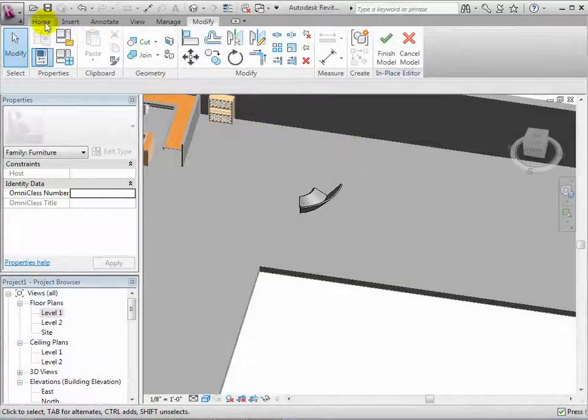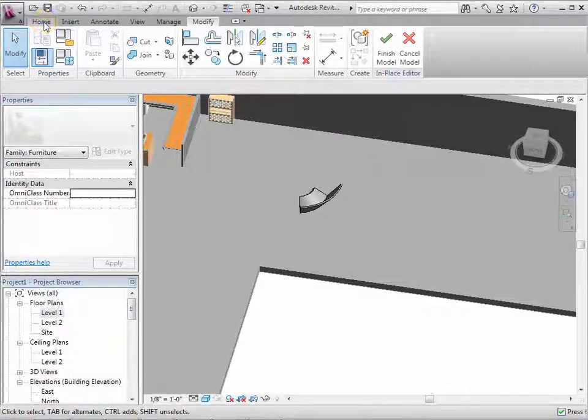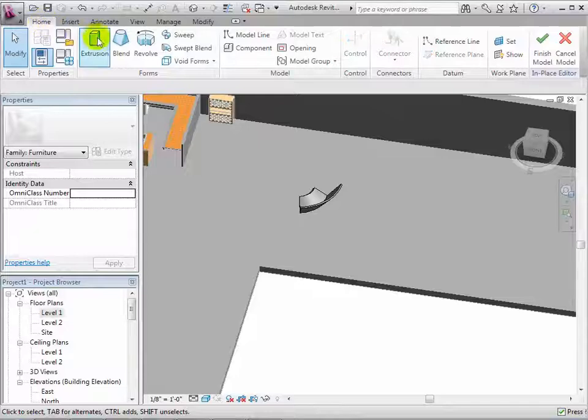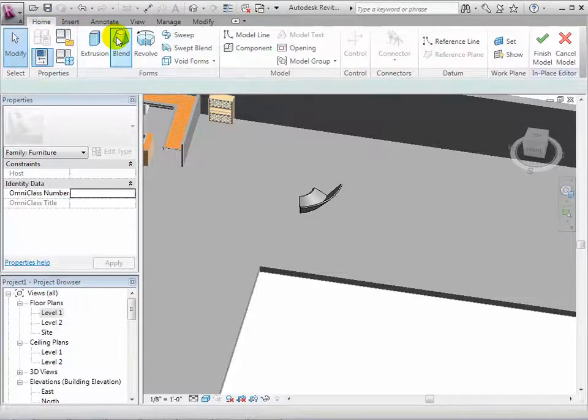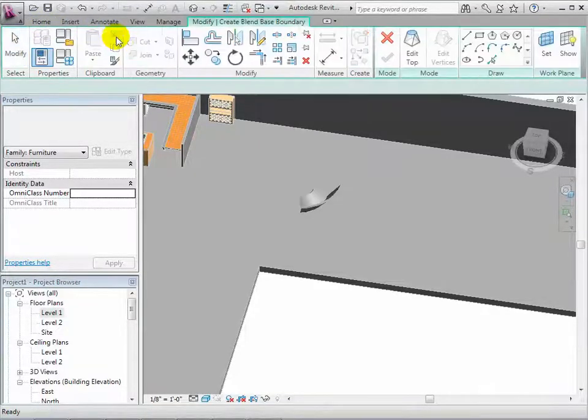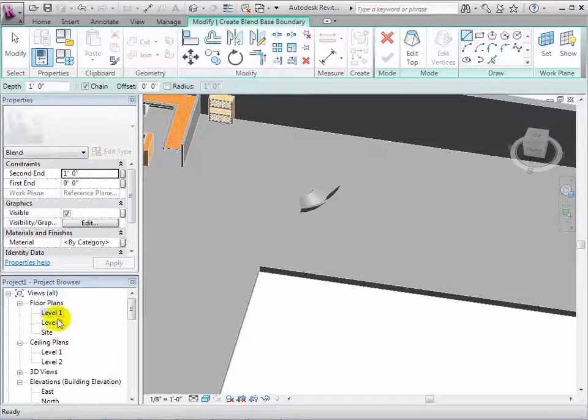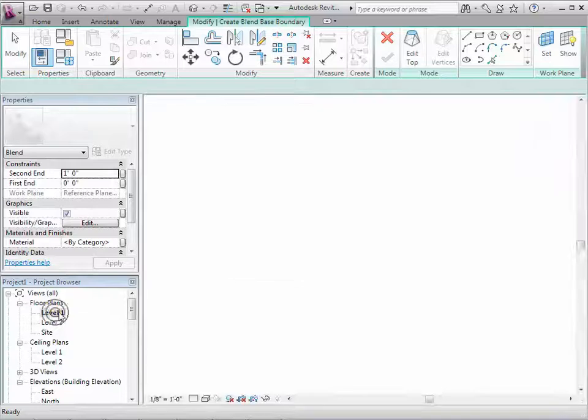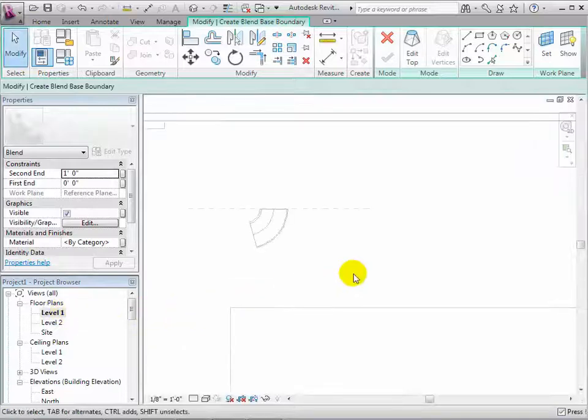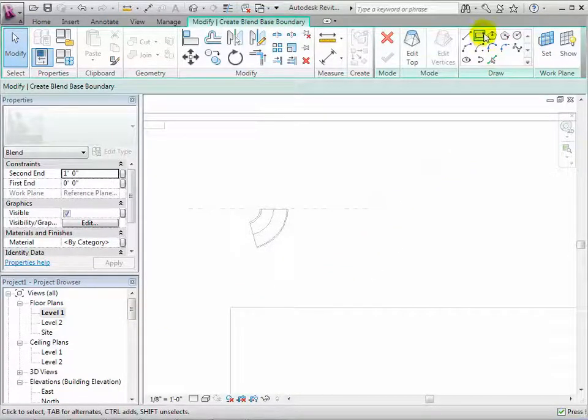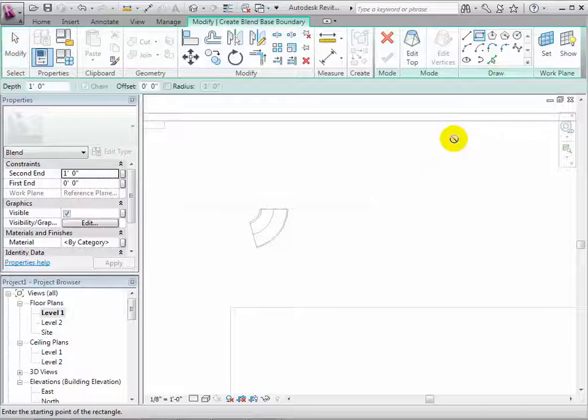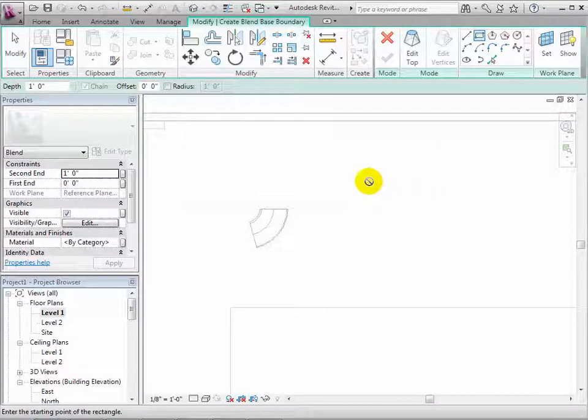Now let's experiment with creating blends. To begin, we must create a bottom shape for the form. If we are unable to create the sketch, we may have to change the work plane.